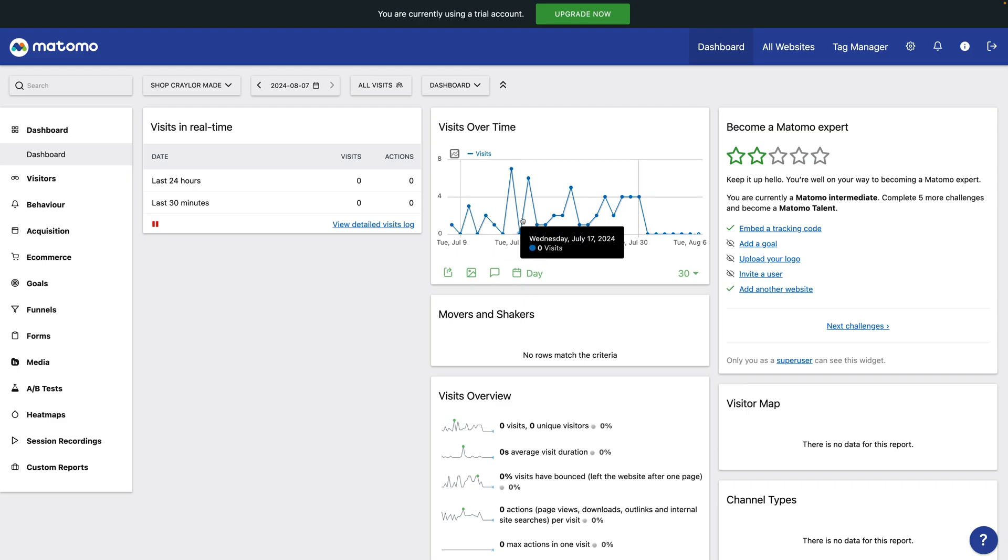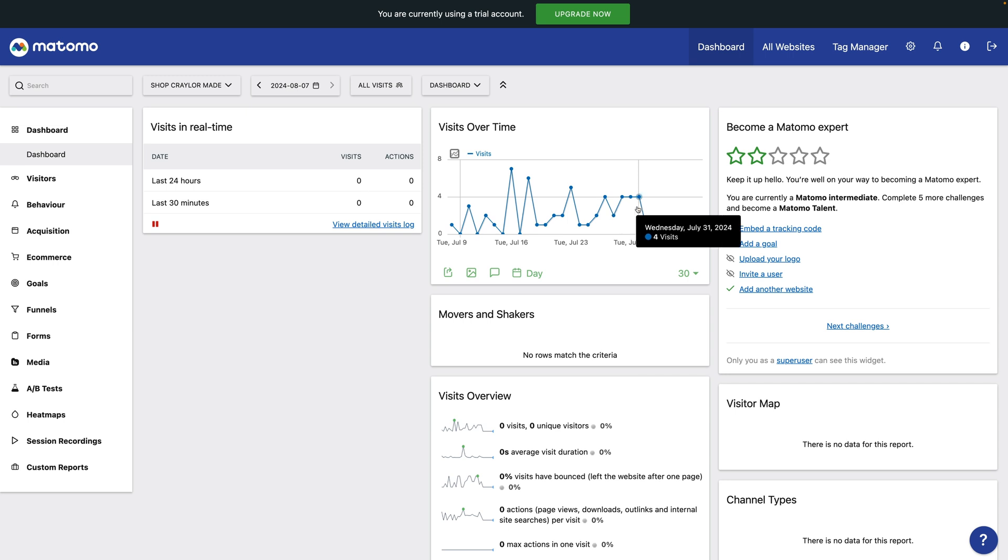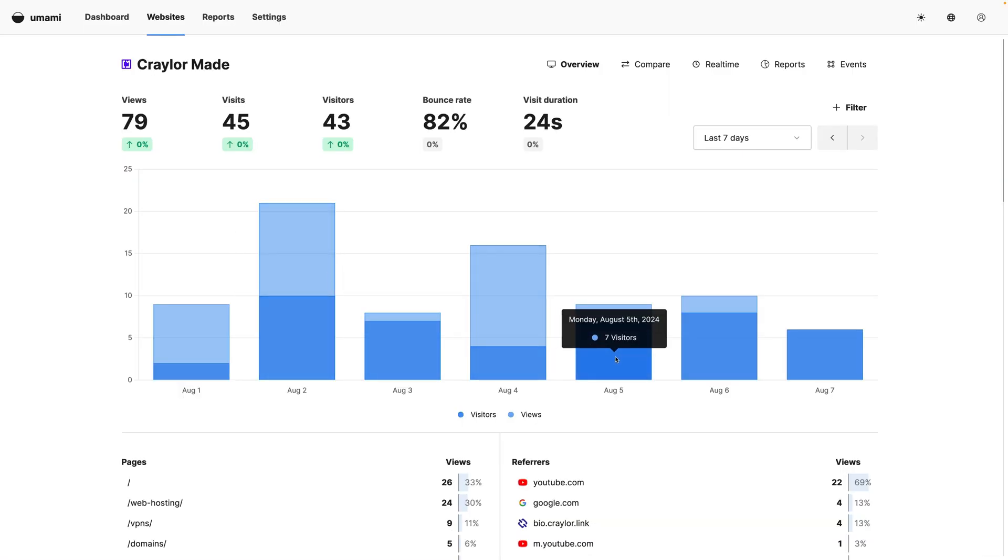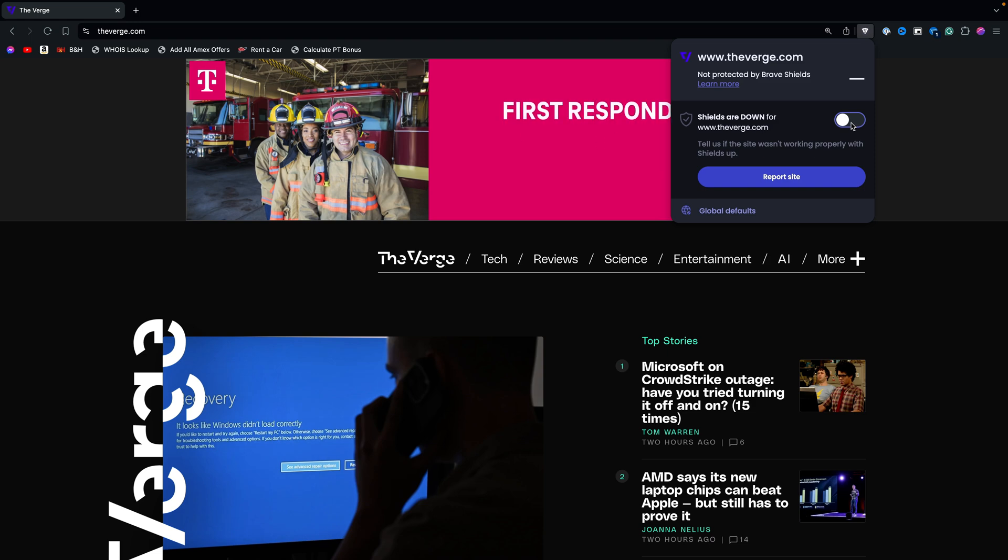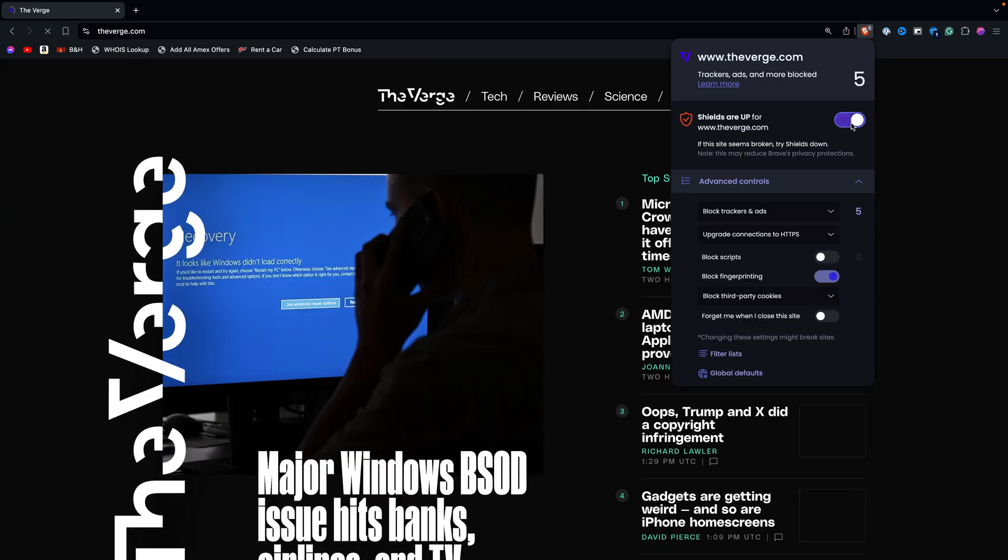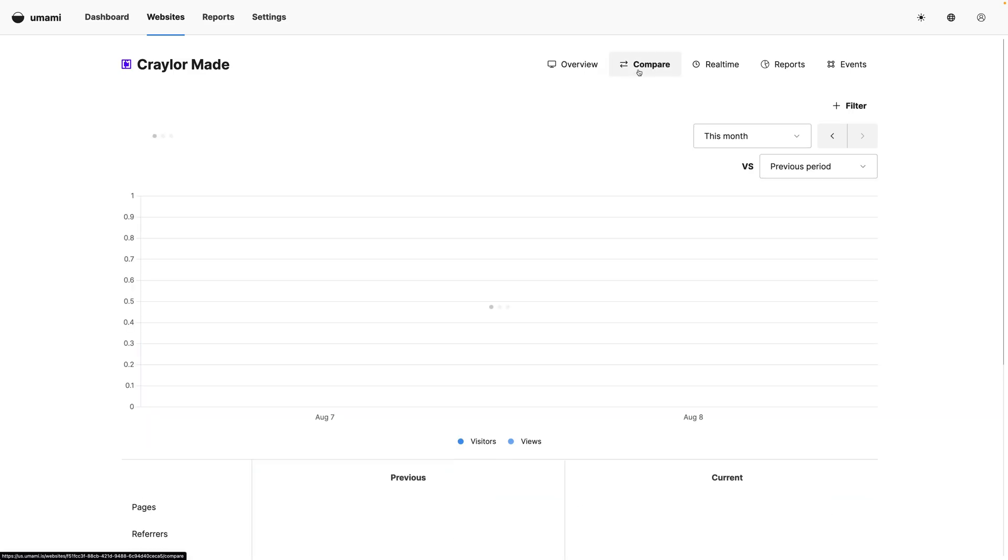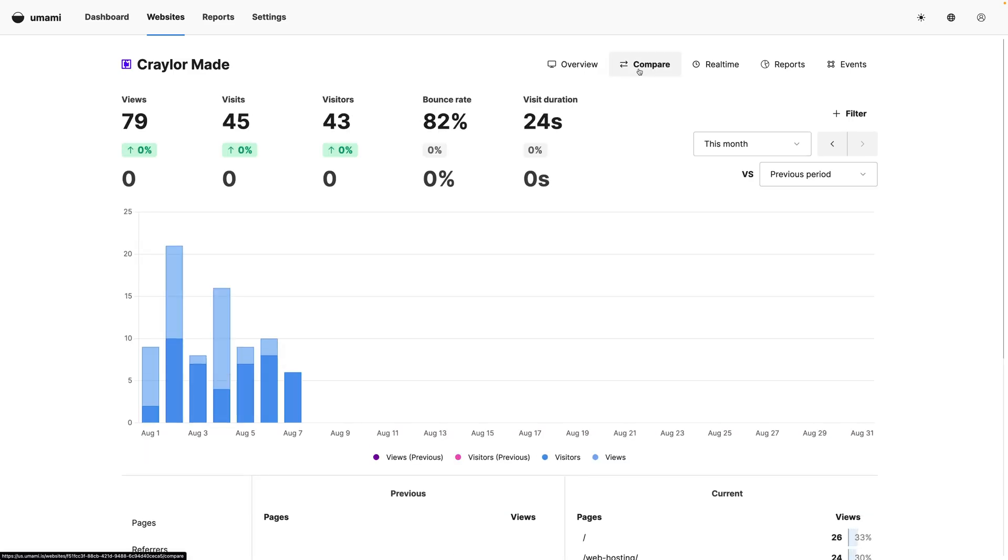With that being said, one thing that bothered me with both Matomo and Umami was views not being counted from browsers that have ad blockers. Browsers like Brave, Opera, and Firefox have built-in tracker blockers, and since these browsers are gaining market share, you could be missing out on a lot of legitimate views in your analytics.